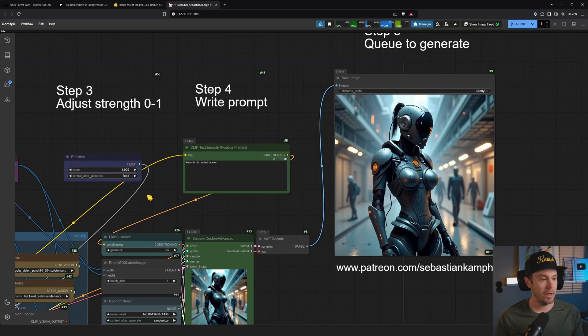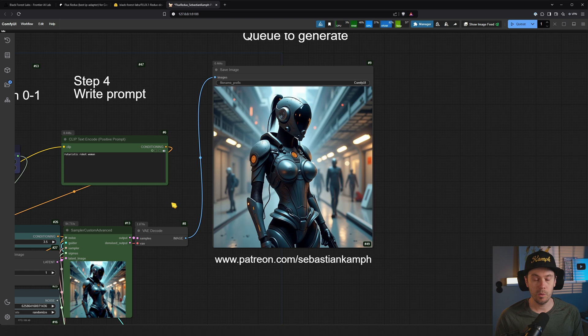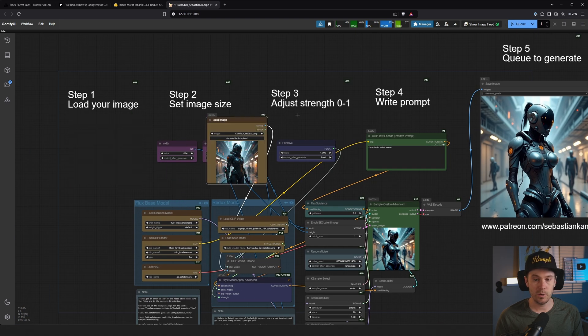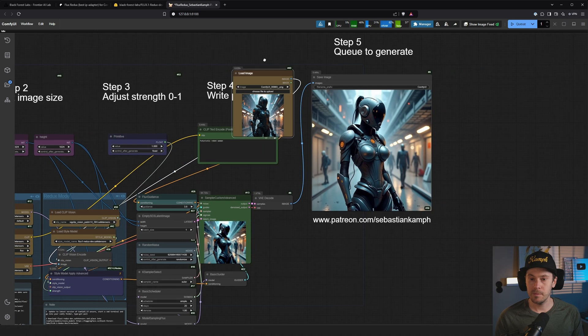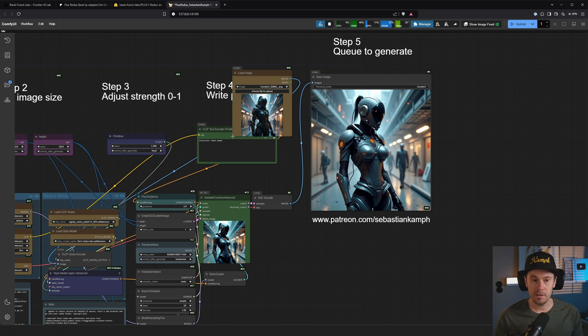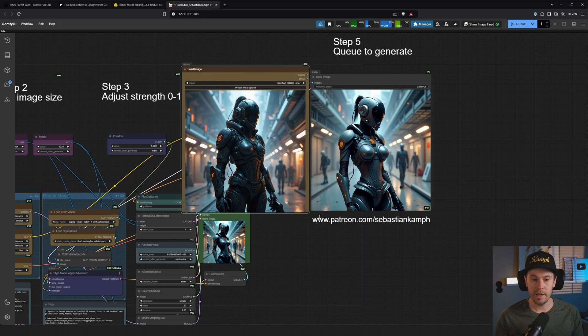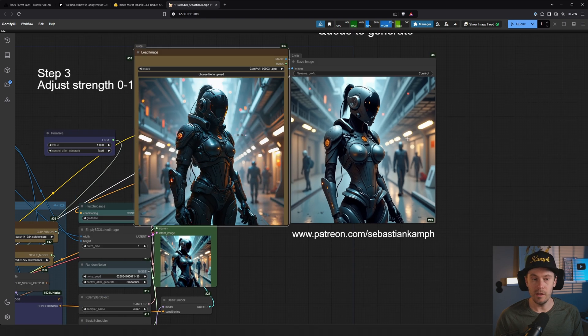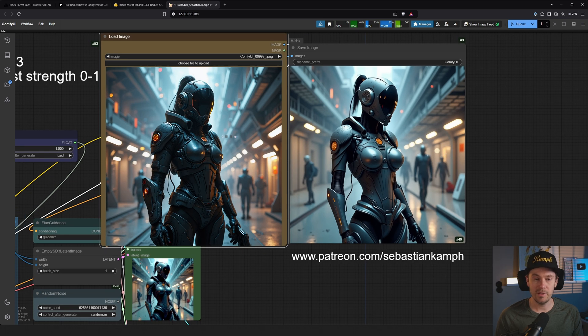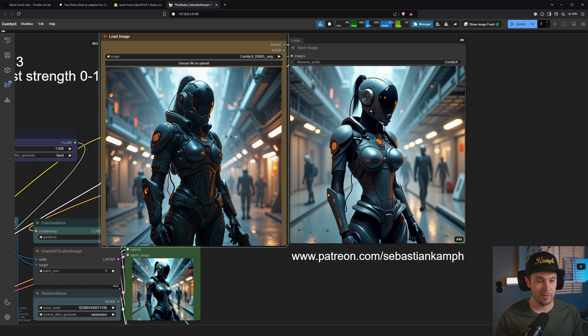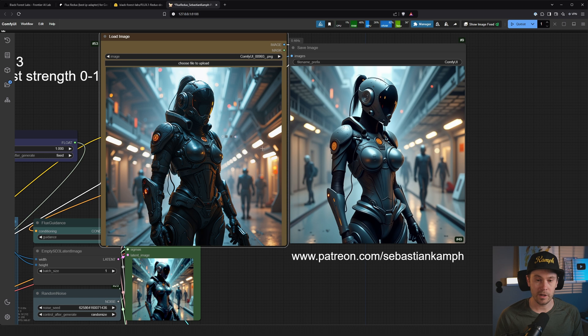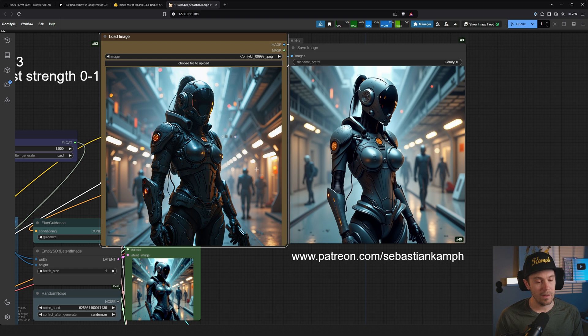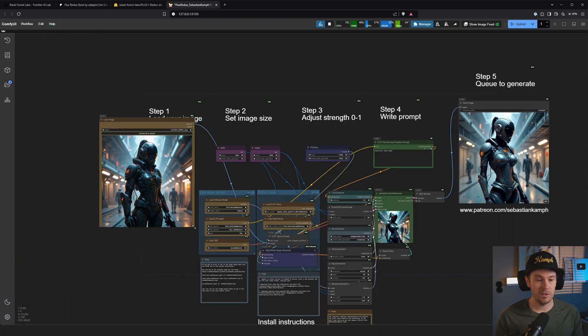You would need a new clip vision encode and new style model apply advanced. Looking at our result here, we have this futuristic robot woman. Do you think it is similar to this one here? I think it's very similar. Now the actual character is not the same robot, but as you can see, it's very similar. The background is very similar. You have a couple of people walking around here. You have the same kind of structure, the same hair, and sort of the same-ish helmet, but it's not the same. It's similar, not the same, and that's what's cool about this.